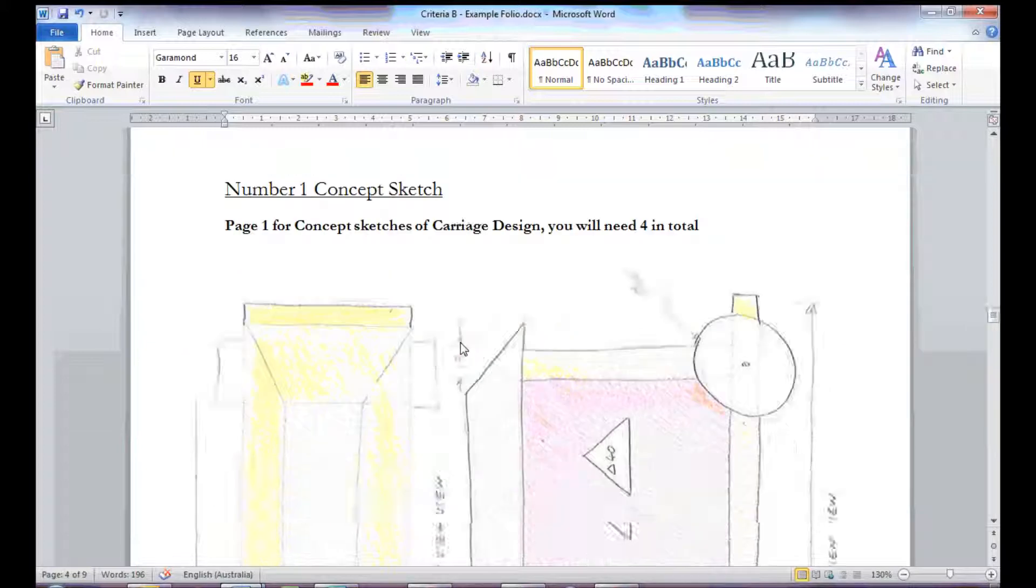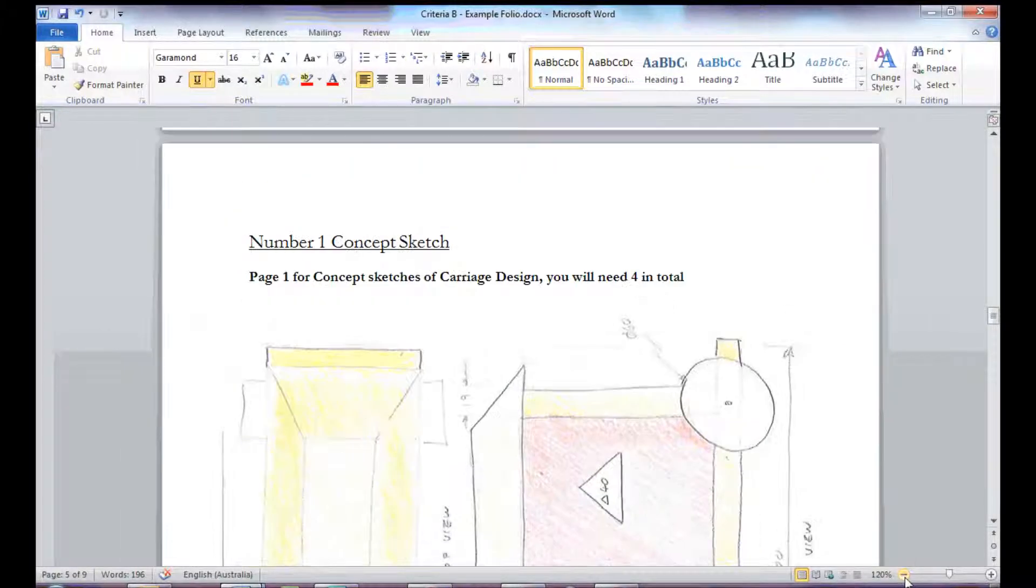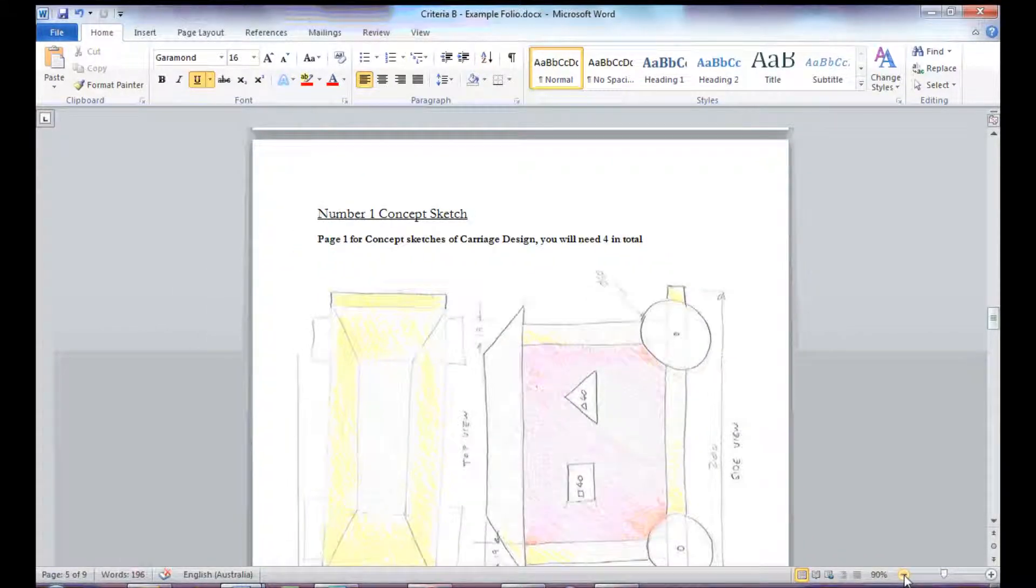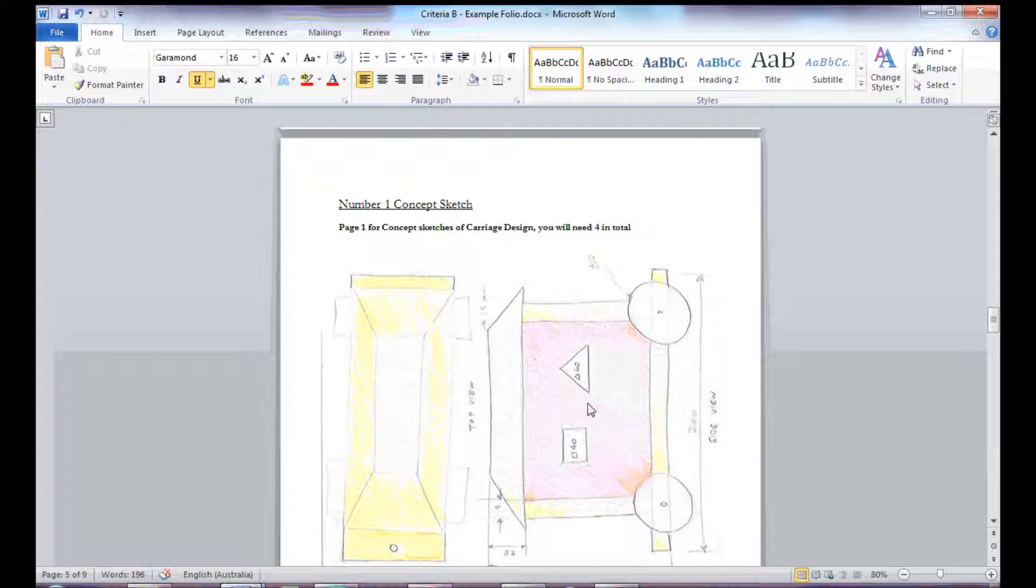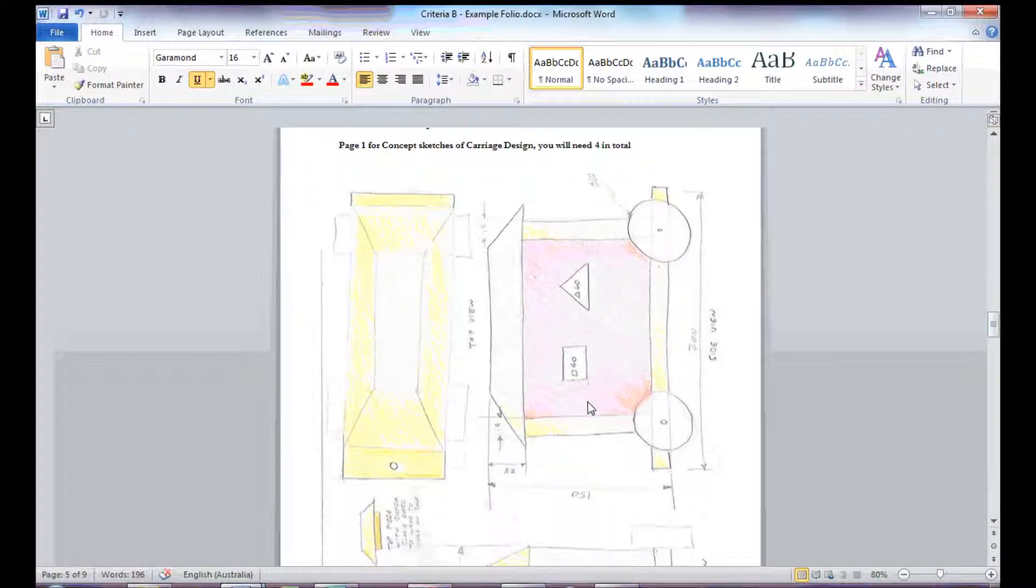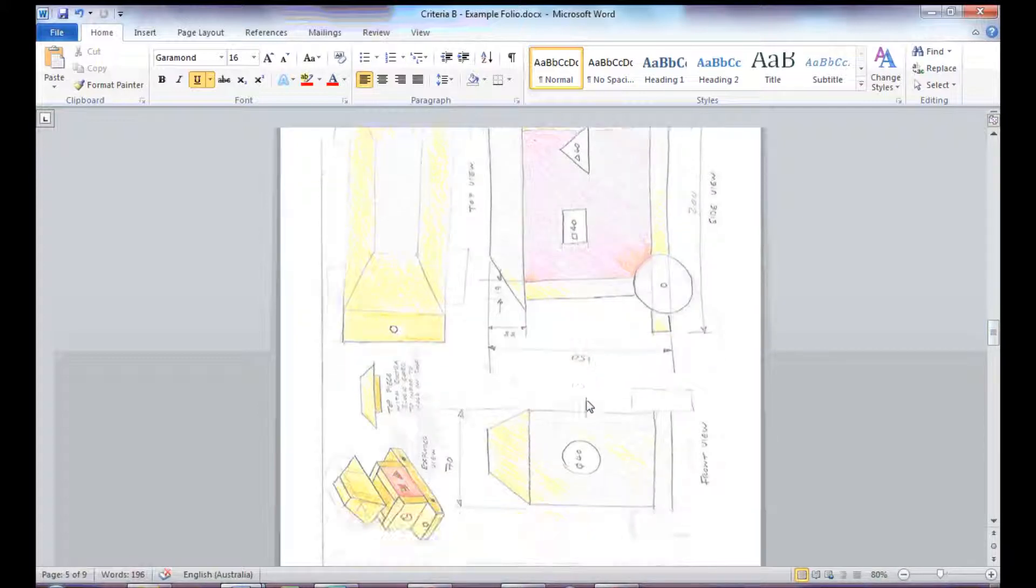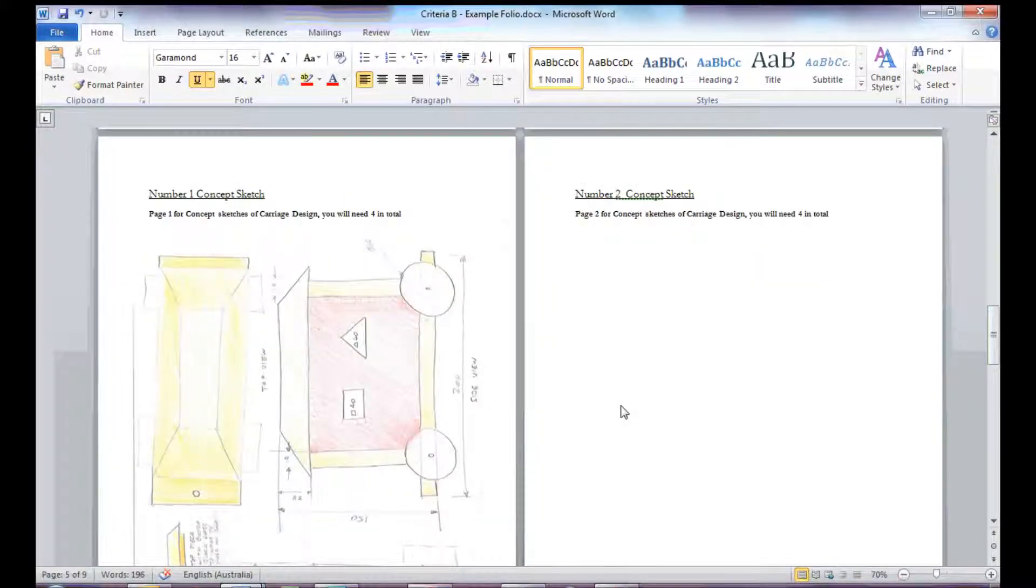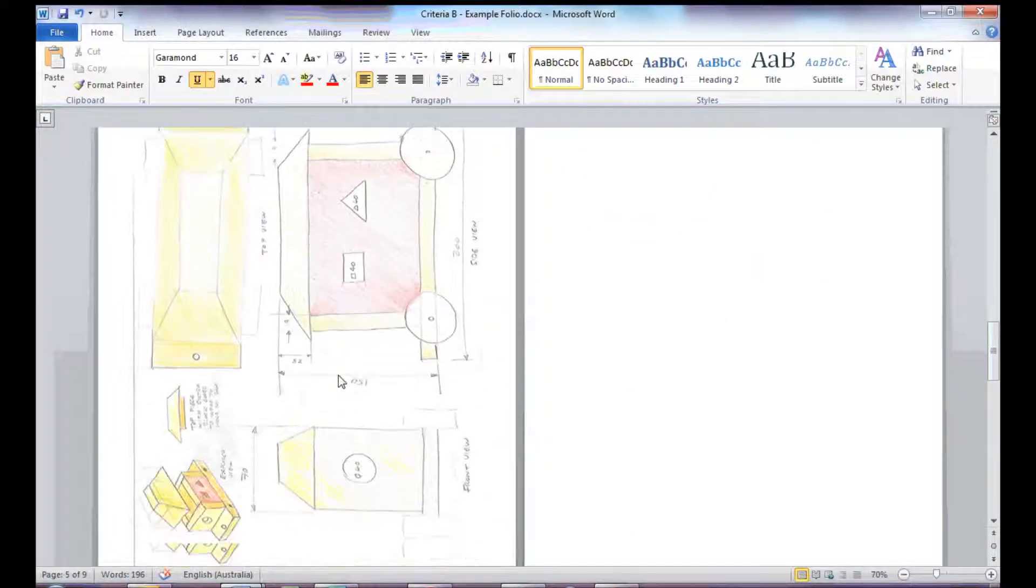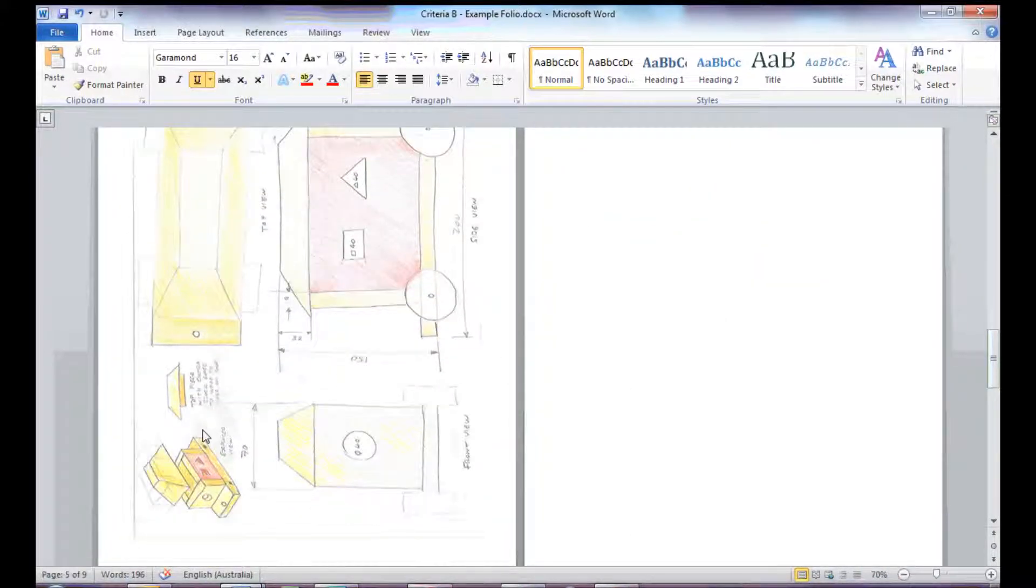I then go on to my concept designs. The concept designs this time, I'm using that same thumbnail sketch, but my concept design is a lot more detailed. You can see there I've got the three views, and I've also got a three-dimensional view in there as well.